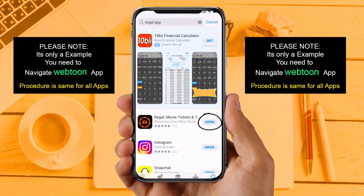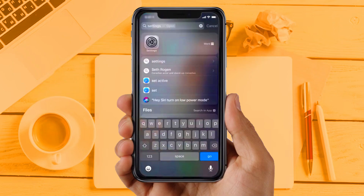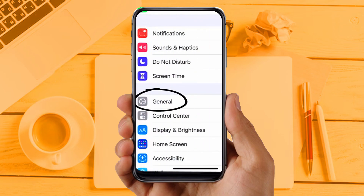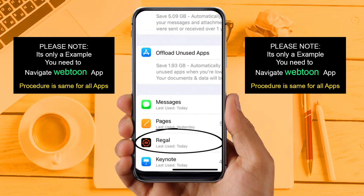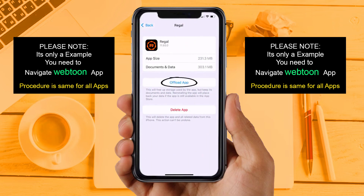If you are still facing the same issue, then try Solution 3: clear the app cache. Go to your device Settings, scroll down to find General, and tap on it. Then tap on iPhone Storage. From here, search for the app and tap on it. Once you are on this screen, tap on Offload App.